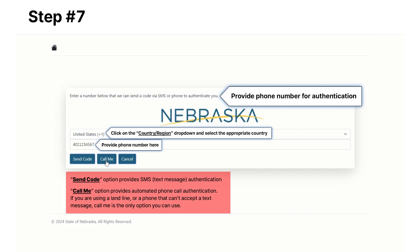The 'Call Me' option provides automated phone call authentication. If you are using a landline or a phone that can't accept a text message, 'Call Me' is the only option you can use.